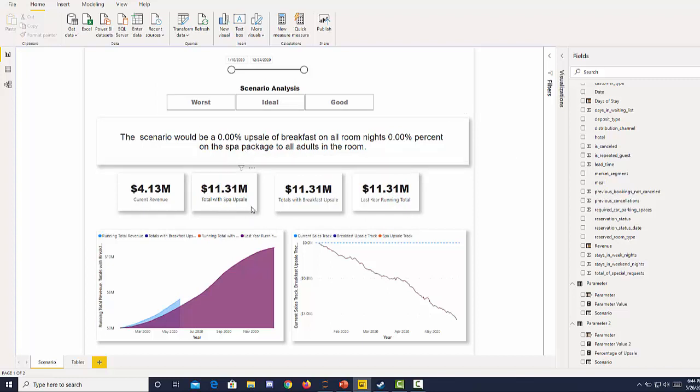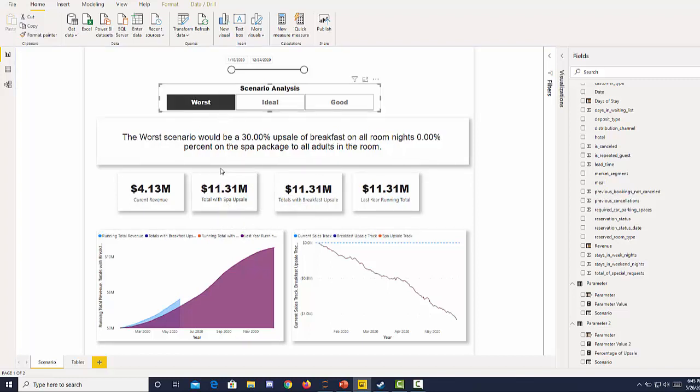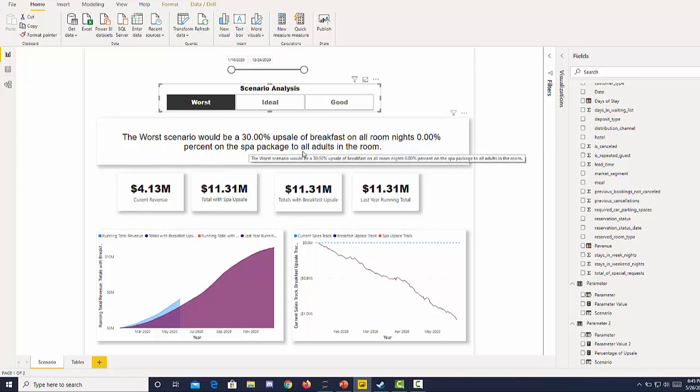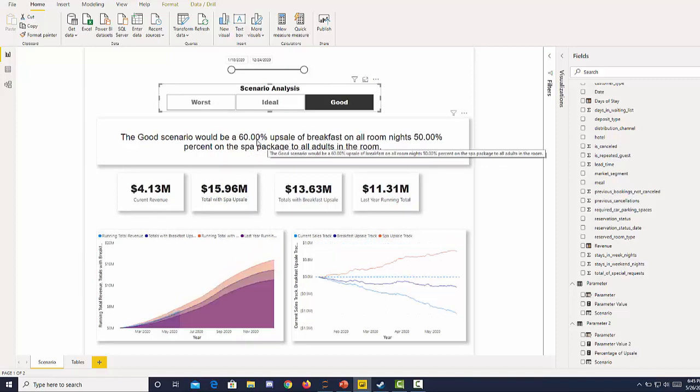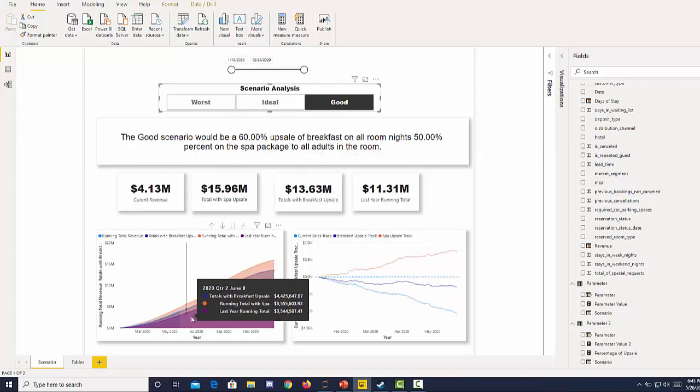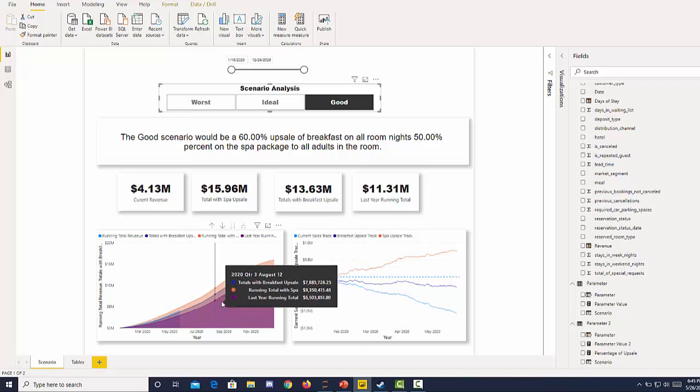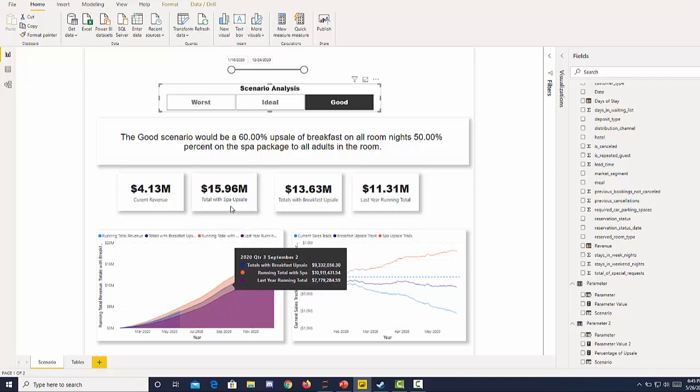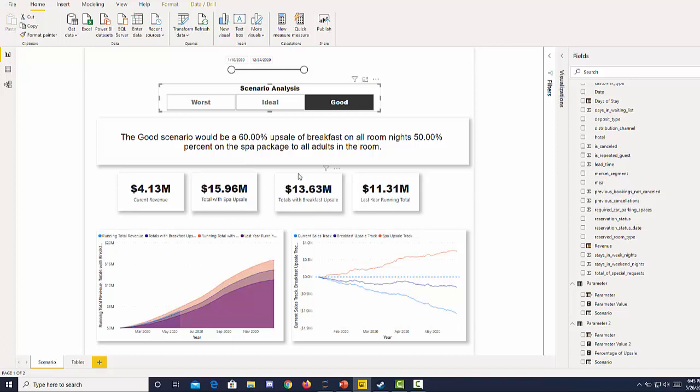Where we have converted our guests to these different packages. So if I click worse we can see the worst scenario would be a thirty percent upsell on breakfast on all room nights and zero percent on the spa package to all adults in the room. If I click good we can see that number dynamically change and we can also see the trajectory of our projection also change with the different revenue numbers.